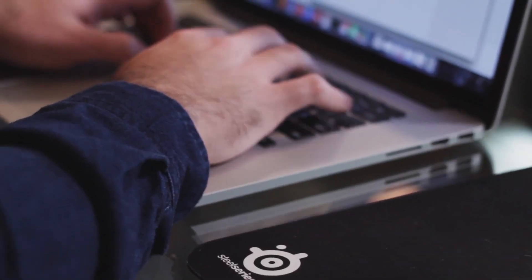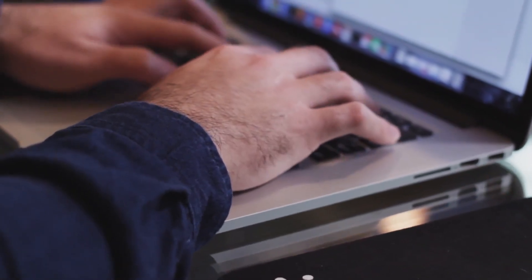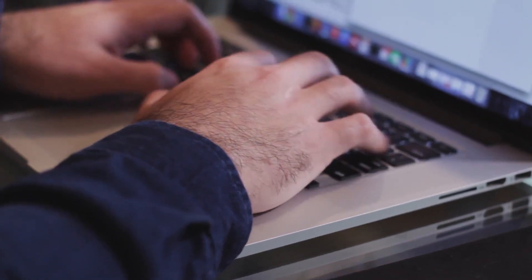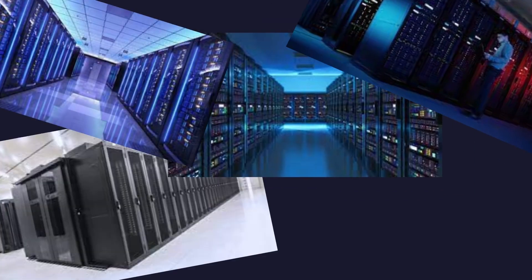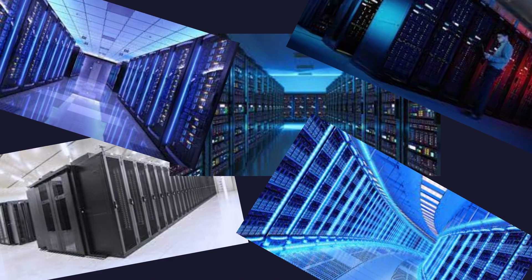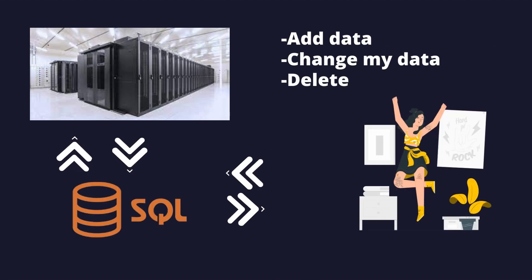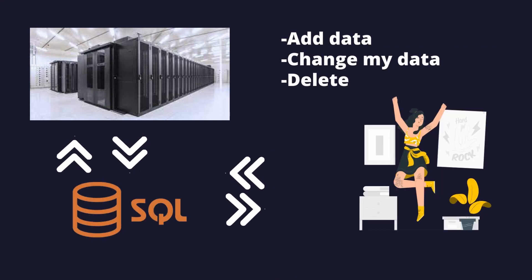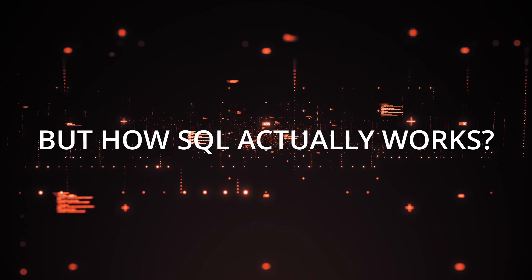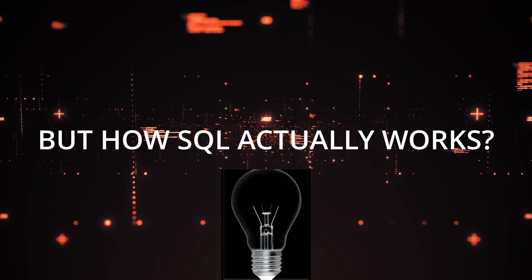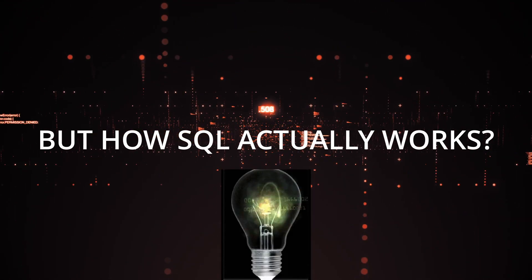These days everything is stored in what is called a database. In order to access the data from databases we need a special language. That's what SQL is for. With SQL you can add data to your databases, change it, and so on. But how does SQL actually work?